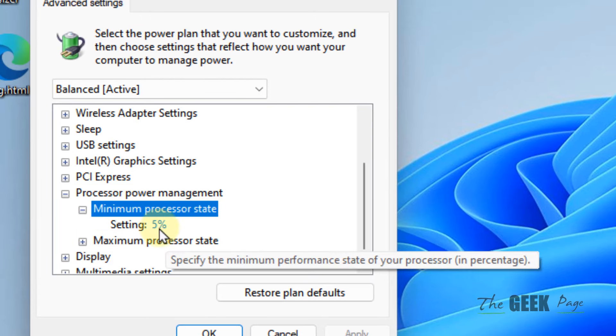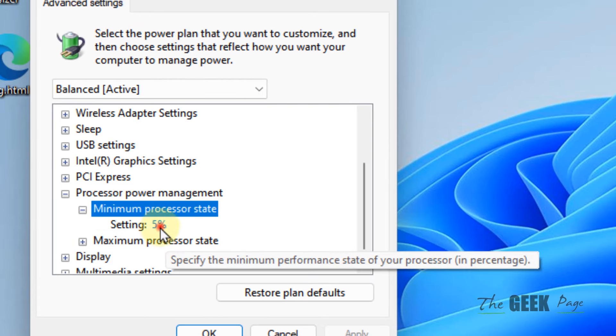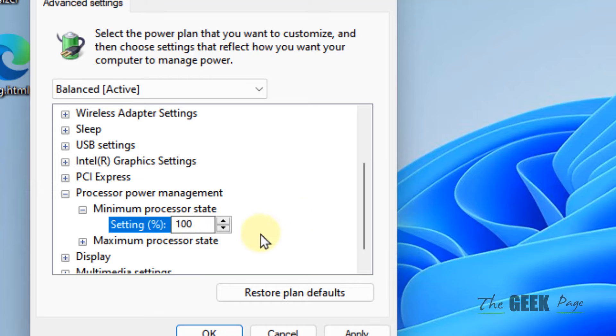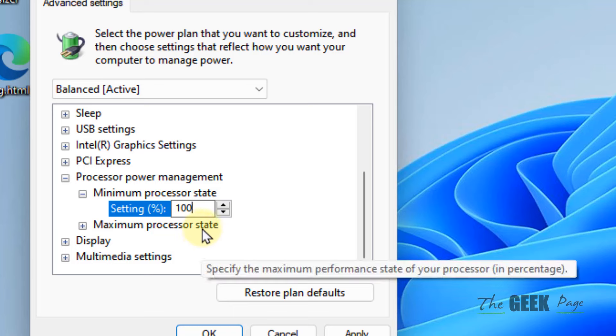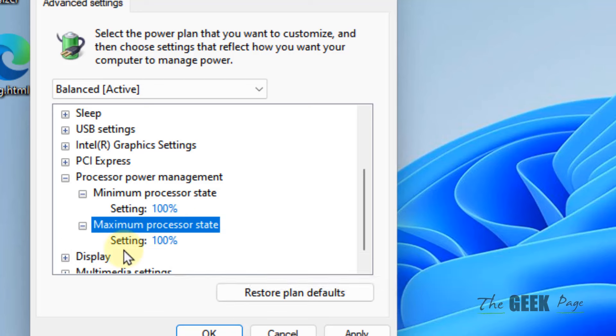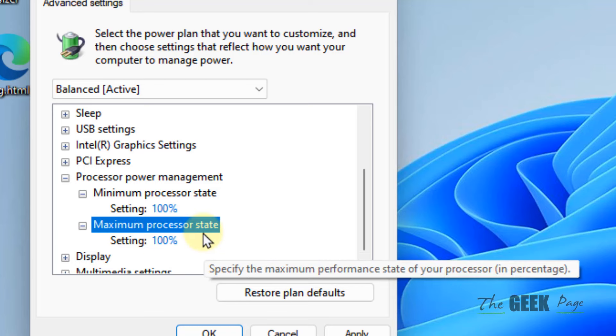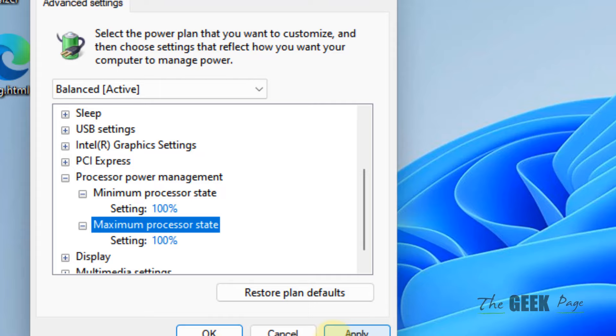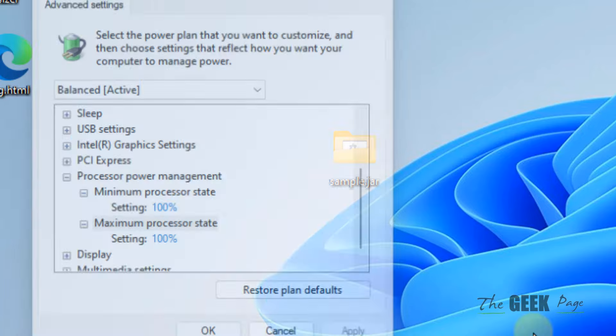Make sure Minimum Processor State is set to 100% and Maximum Processor State is also set to 100%. Click Apply and click OK.